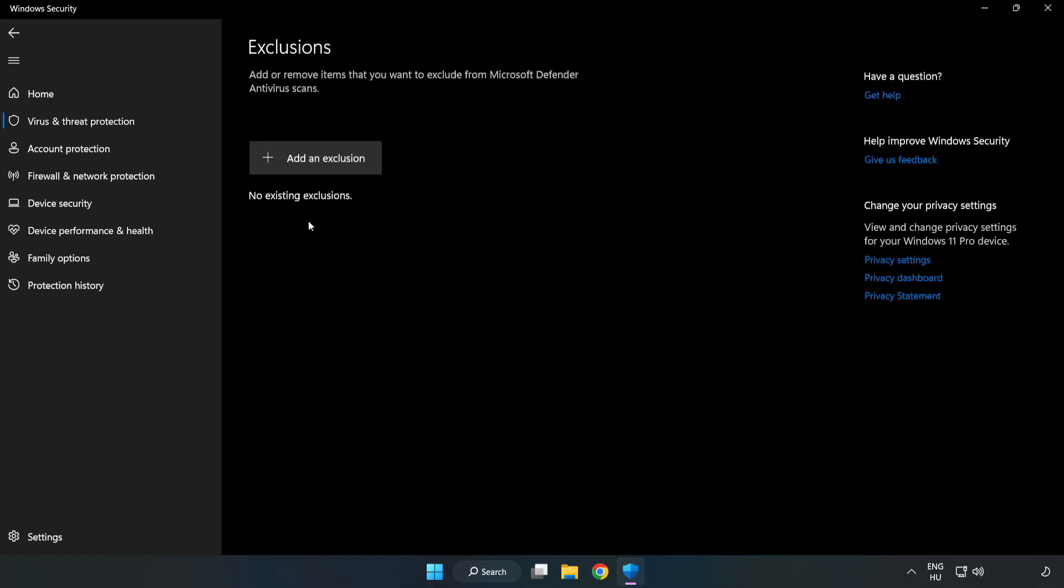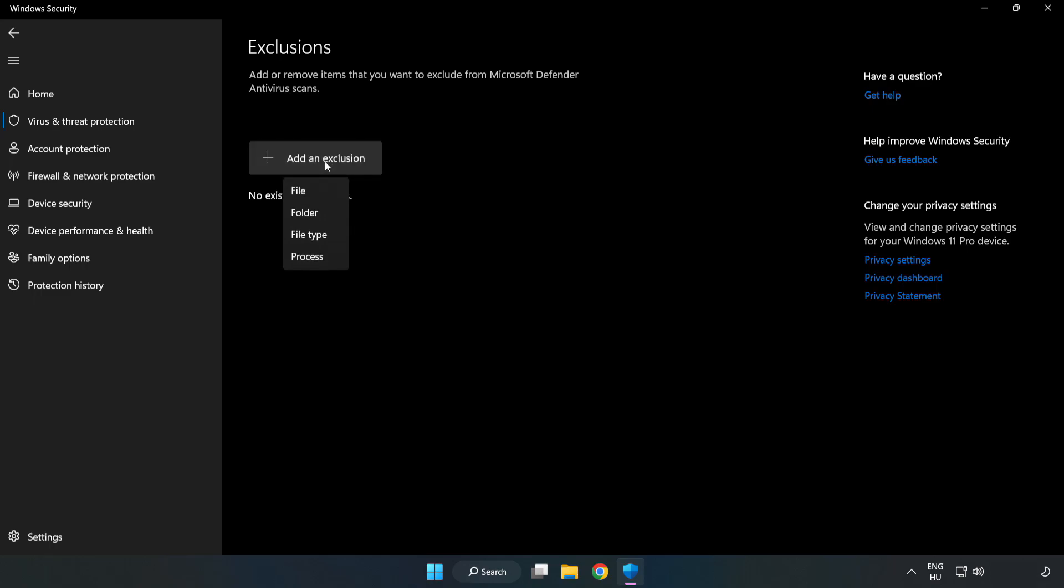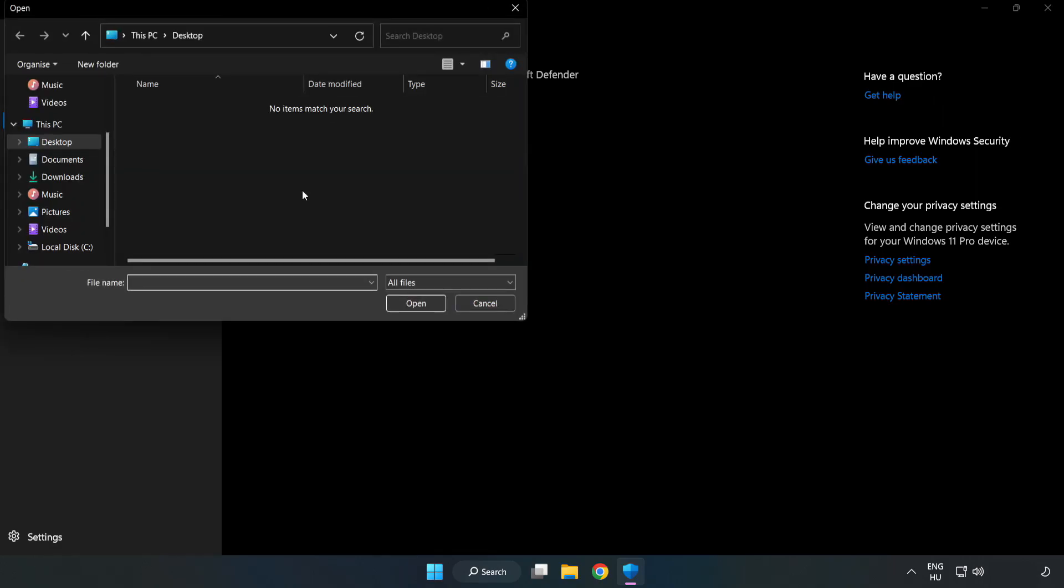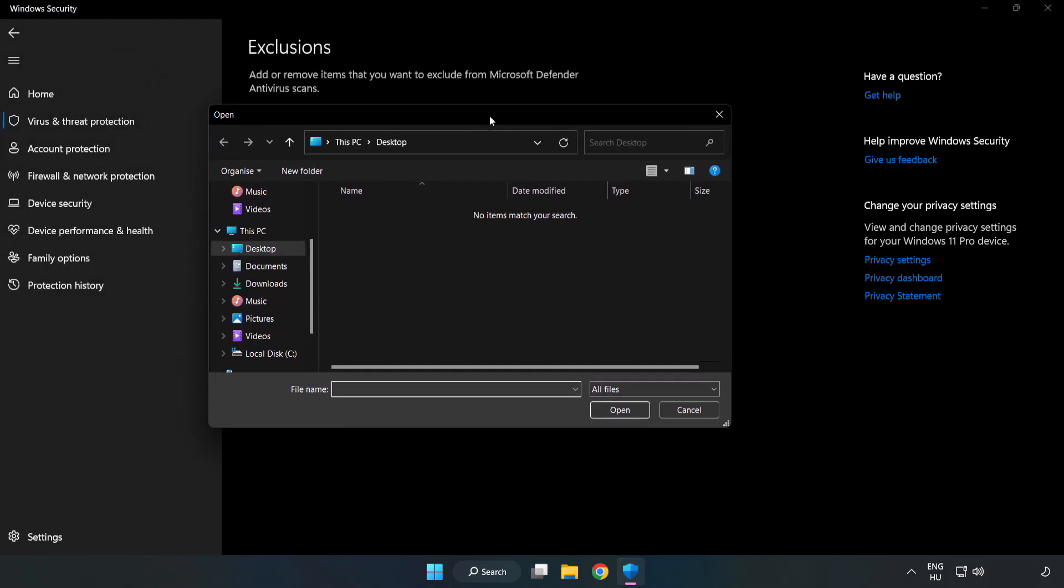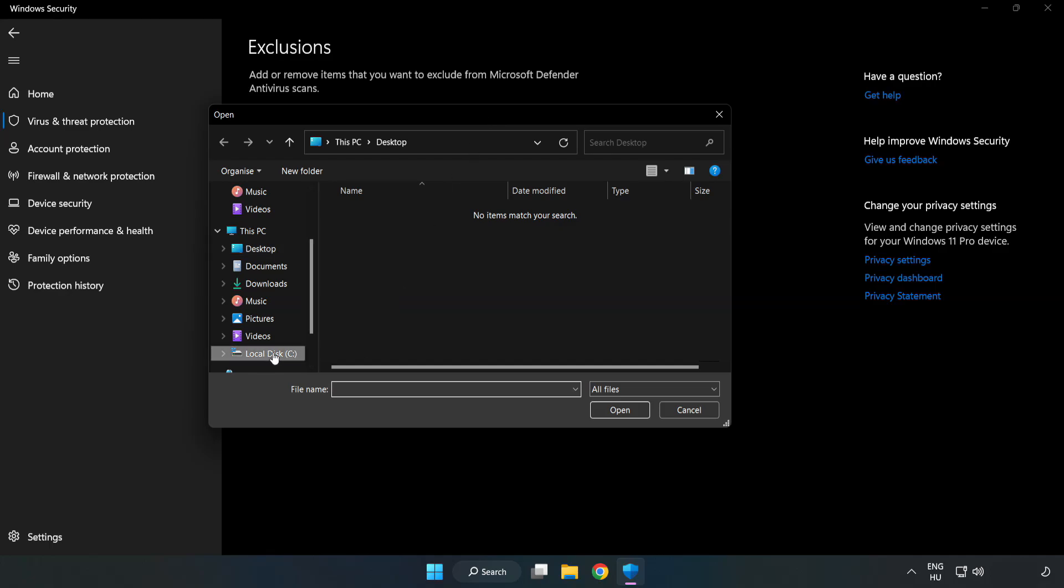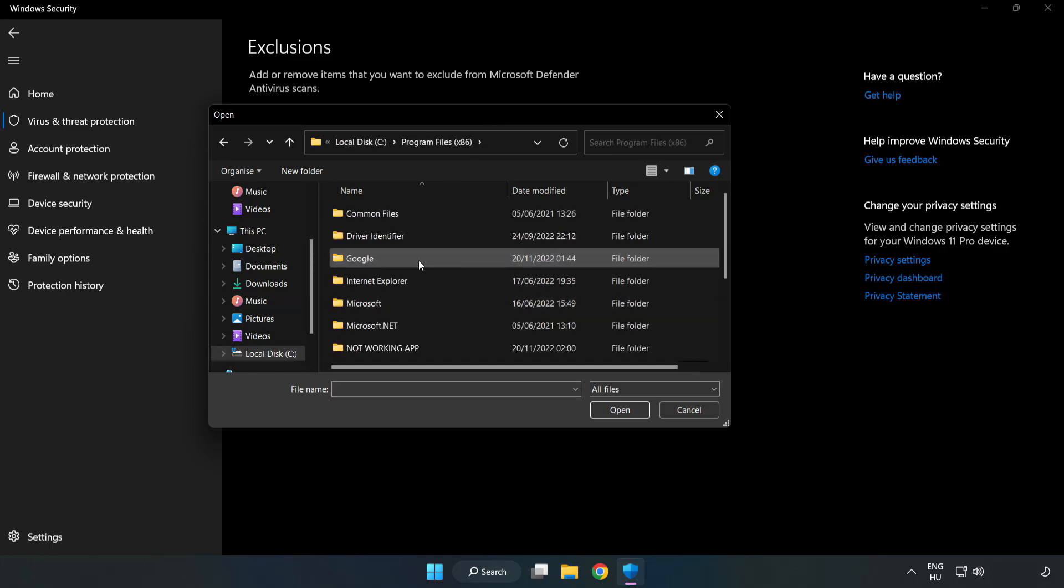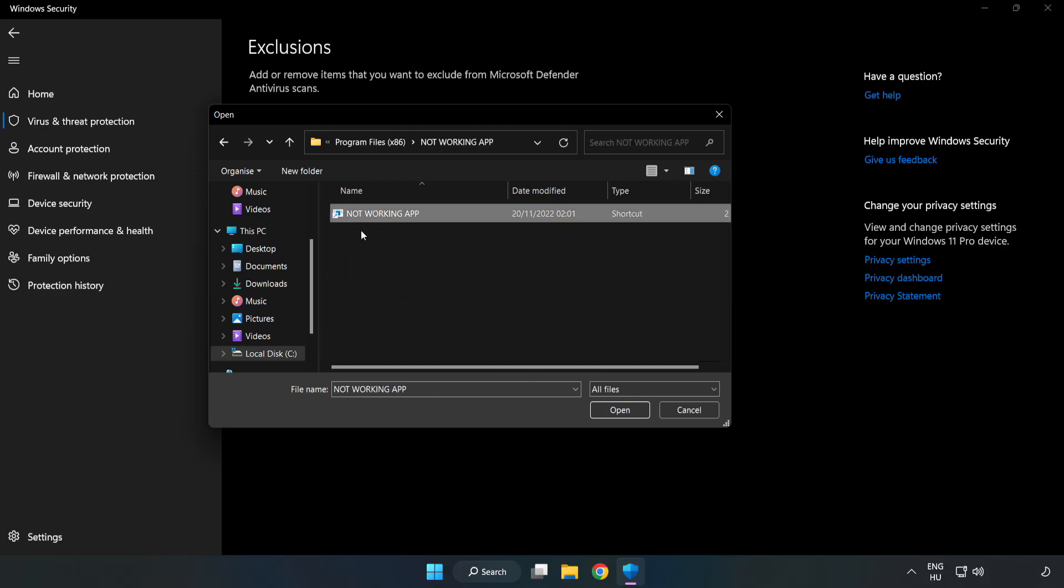Add an Exclusions. Try File and Folder. Find your not working application. Select and click Open.